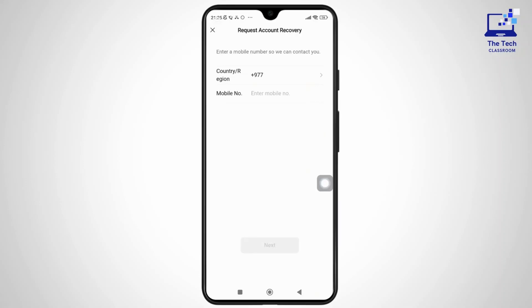And after that, you just have to wait for some time. And once WeChat verifies your request, they will send you a verification code to your registered phone number. And when you receive it, just enter the code into the app and then follow the steps to set a new password.